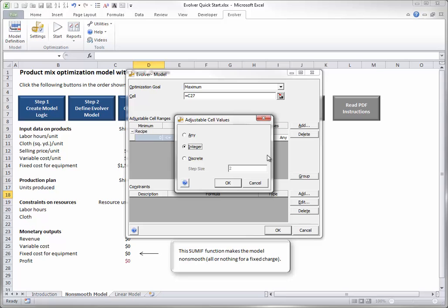The Discrete option could also be used. This is typically chosen to speed up the search. For example, you could choose the Discrete option with a step size of 5, and Evolver would try only the values 0, 5, 10, 15, and so on for the adjustable cells.